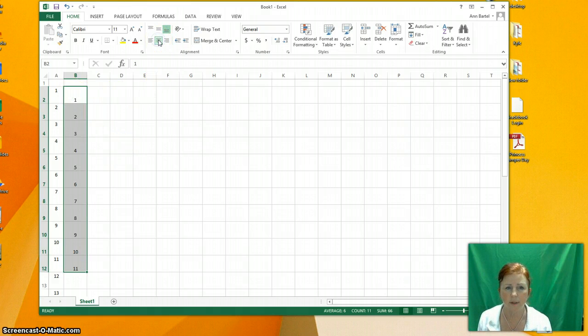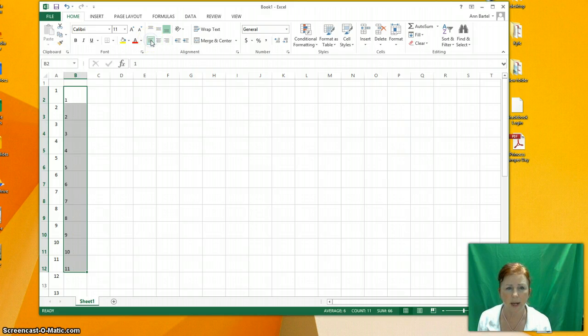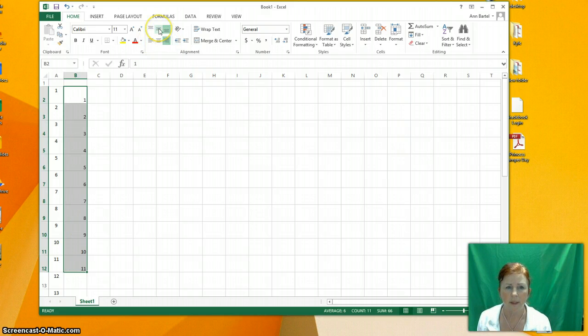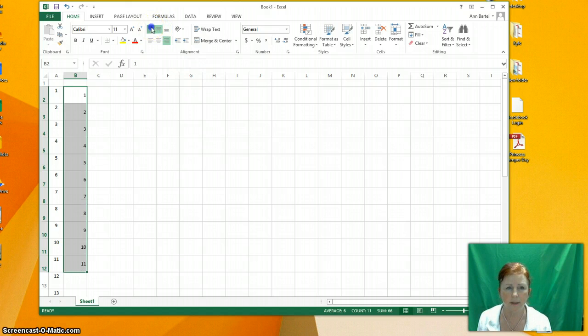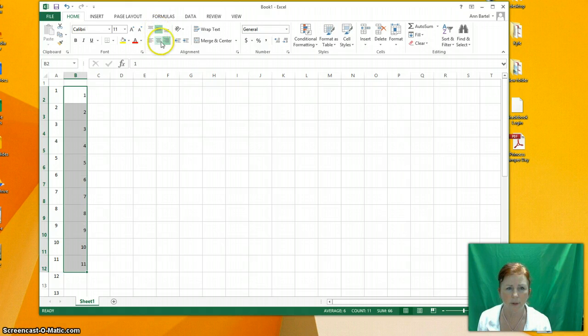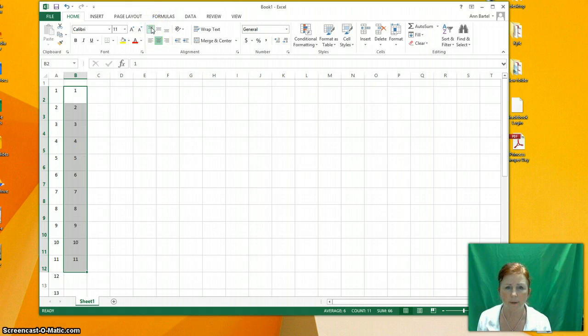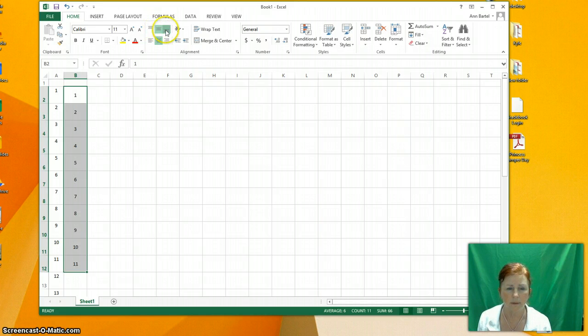Let's talk about positioning these numbers where I want them in the square. Here's centered. Here's left justified. Here's right justified. Here is where they're positioned within the cell. Let's put them back in the center. You can see it easier. Now they're at the top, middle, bottom of the cell.